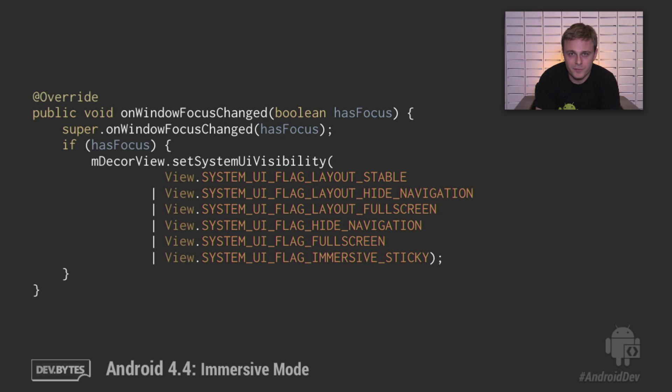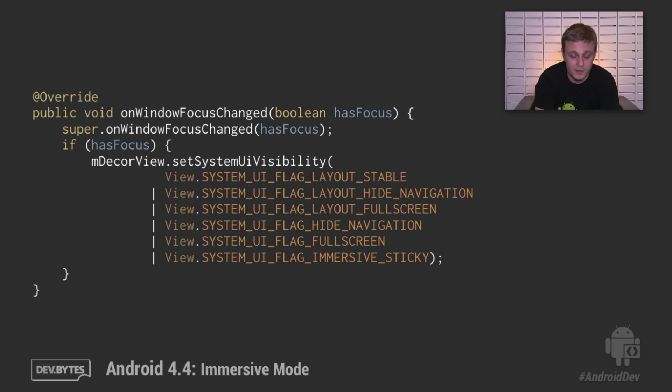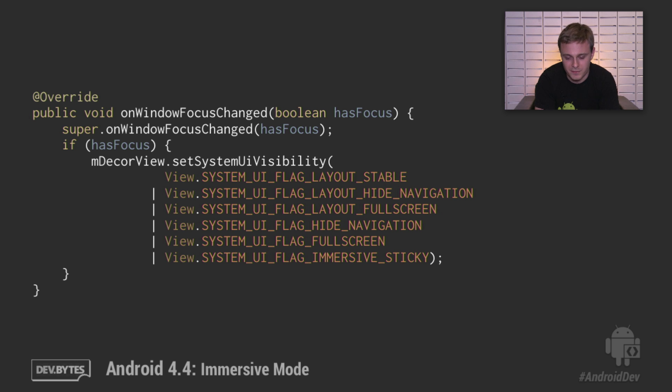The code for immersive sticky is really simple. Any time the window receives focus, simply set the immersive sticky flag along with the other flags mentioned before. You don't have to worry about the system clearing this flag due to user interaction, because again, the flag is sticky.